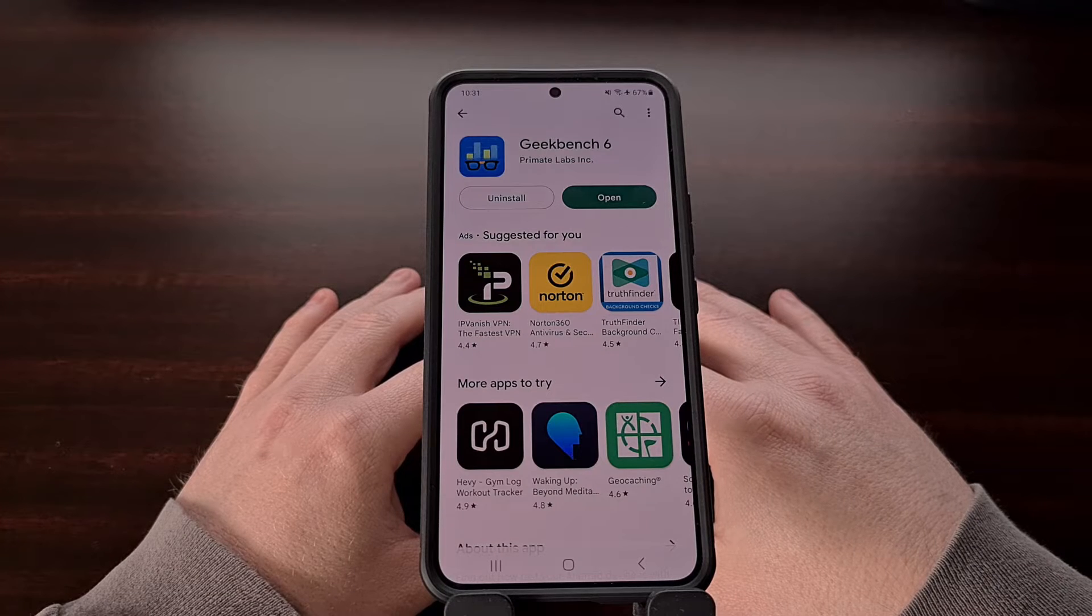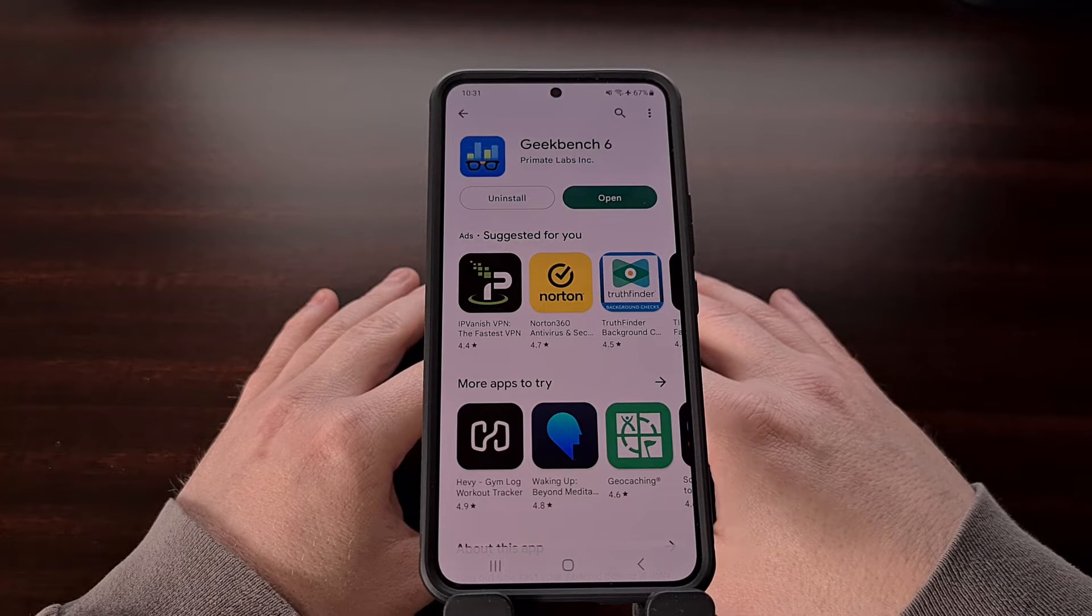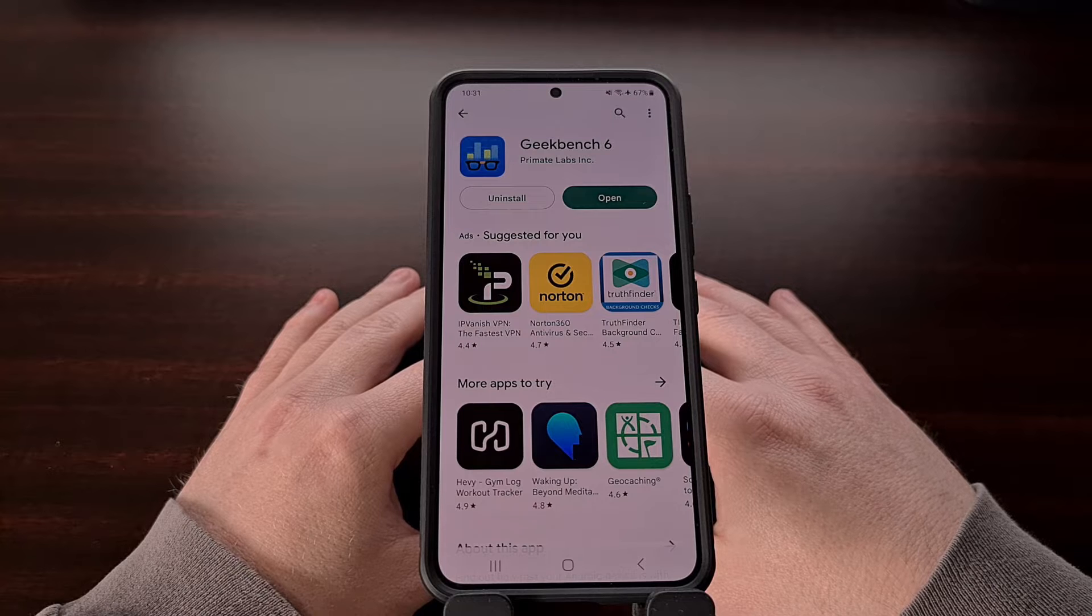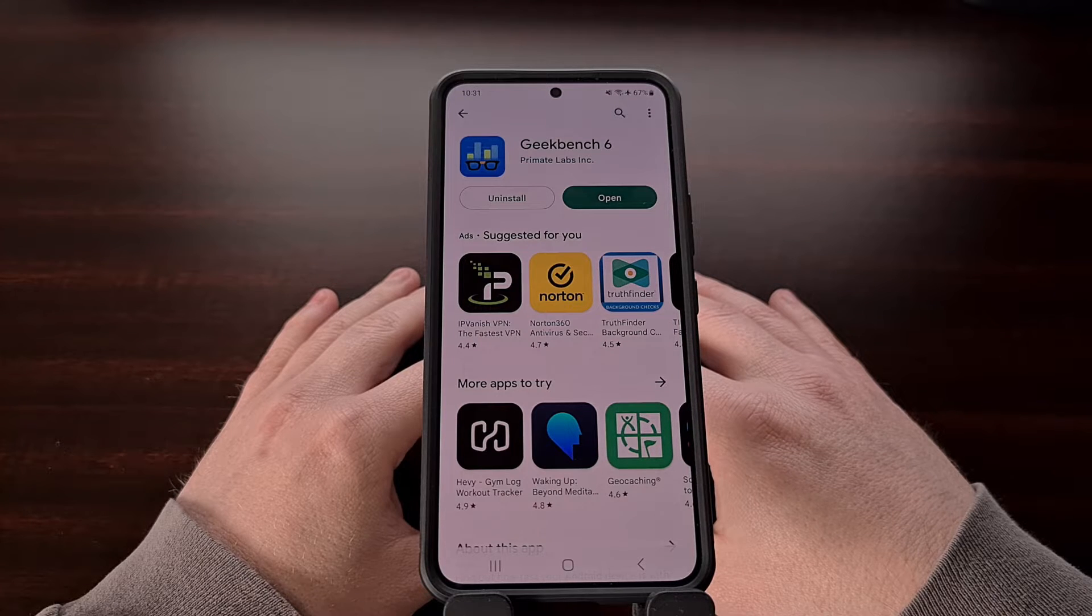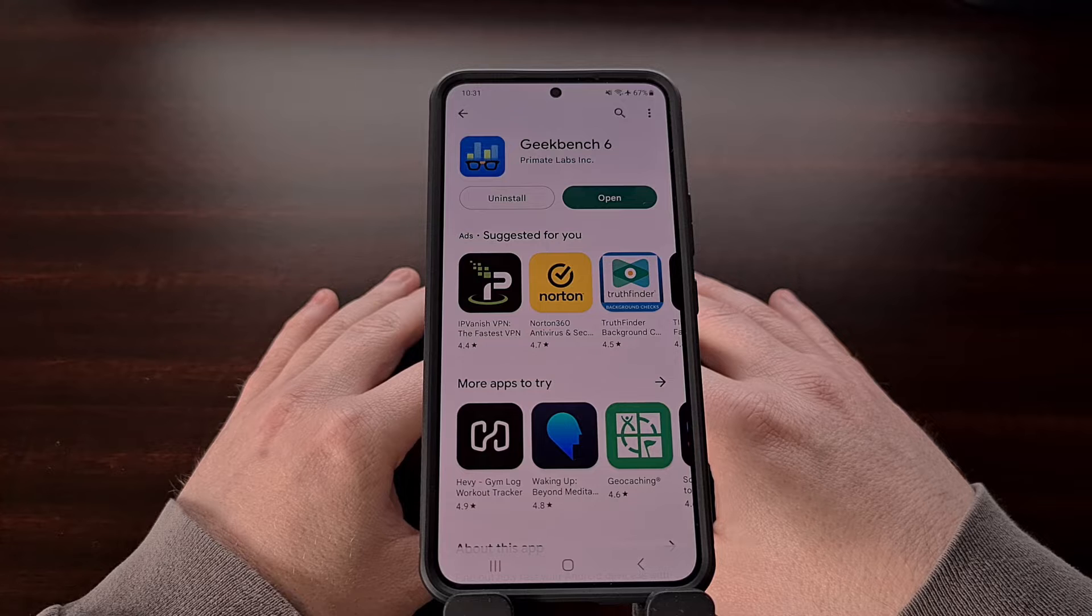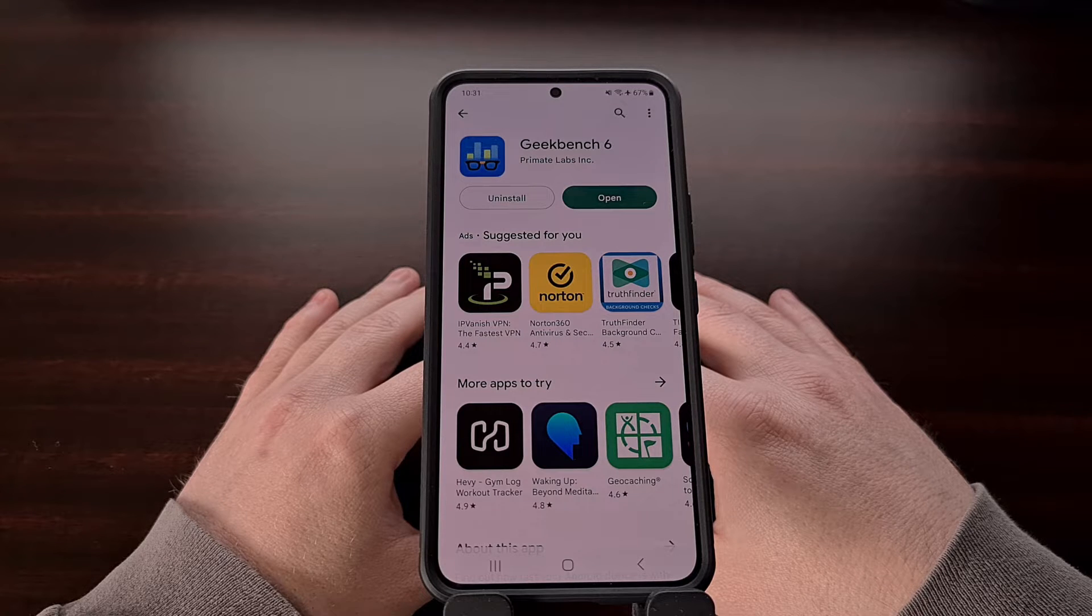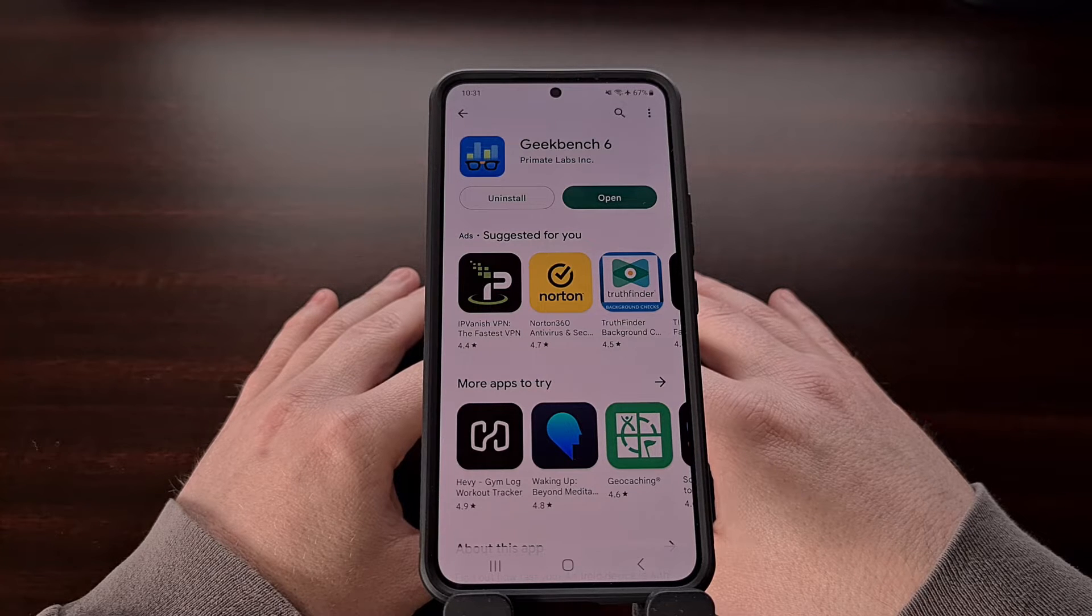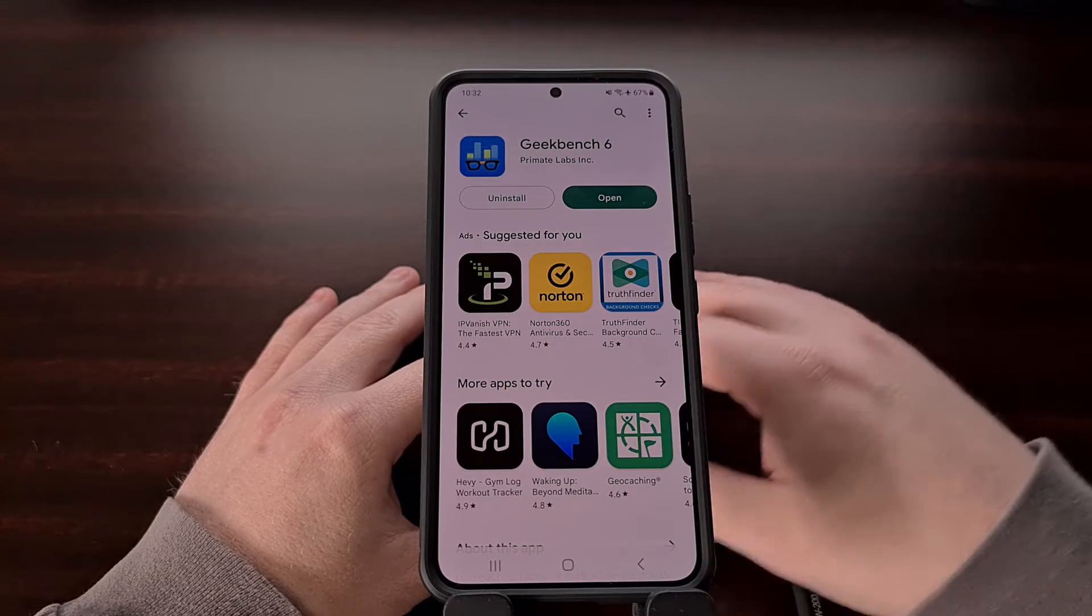The last time we saw Geekbench release a major update was back in 2019 with the launch of version 5, but a couple of days ago the team released Geekbench 6 and it can be downloaded for free in the Google Play Store.